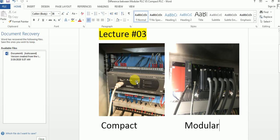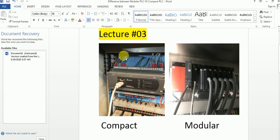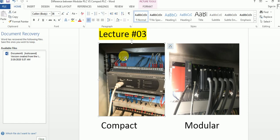Both types are used in industries, but it depends on your project. If you want to control a whole industry or build a large machine, you have to use modular PLC. If you want to do a smaller industrial project with a limited number of inputs and outputs, you can use compact PLC.